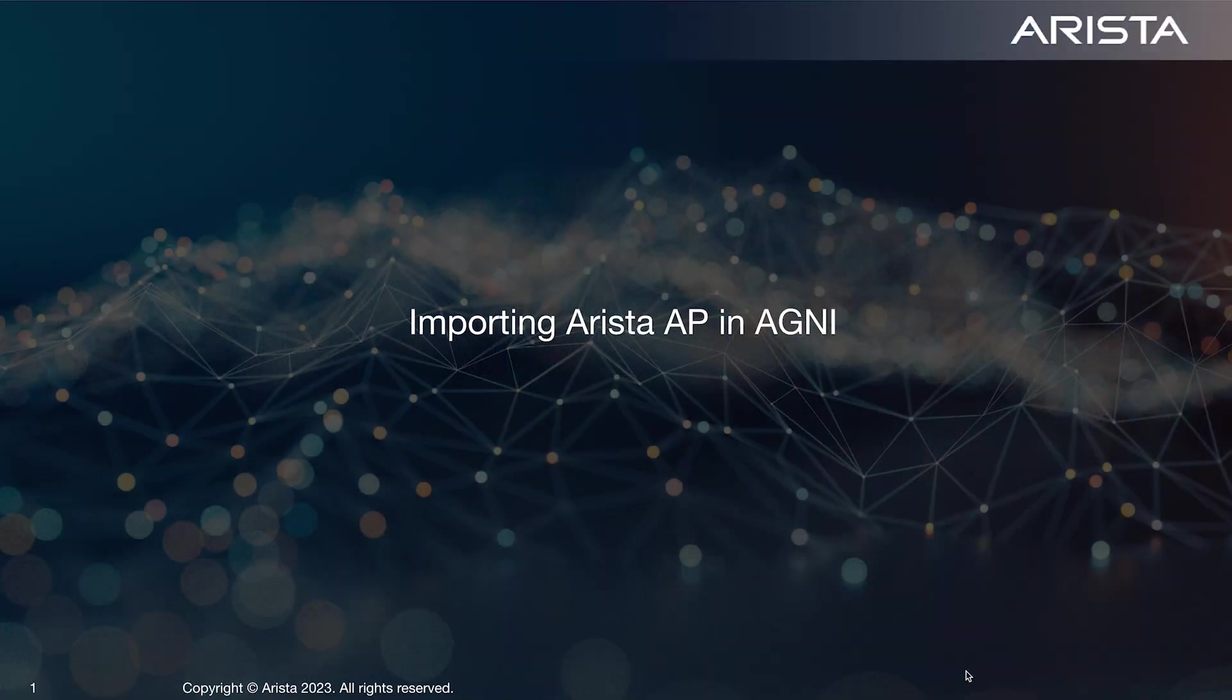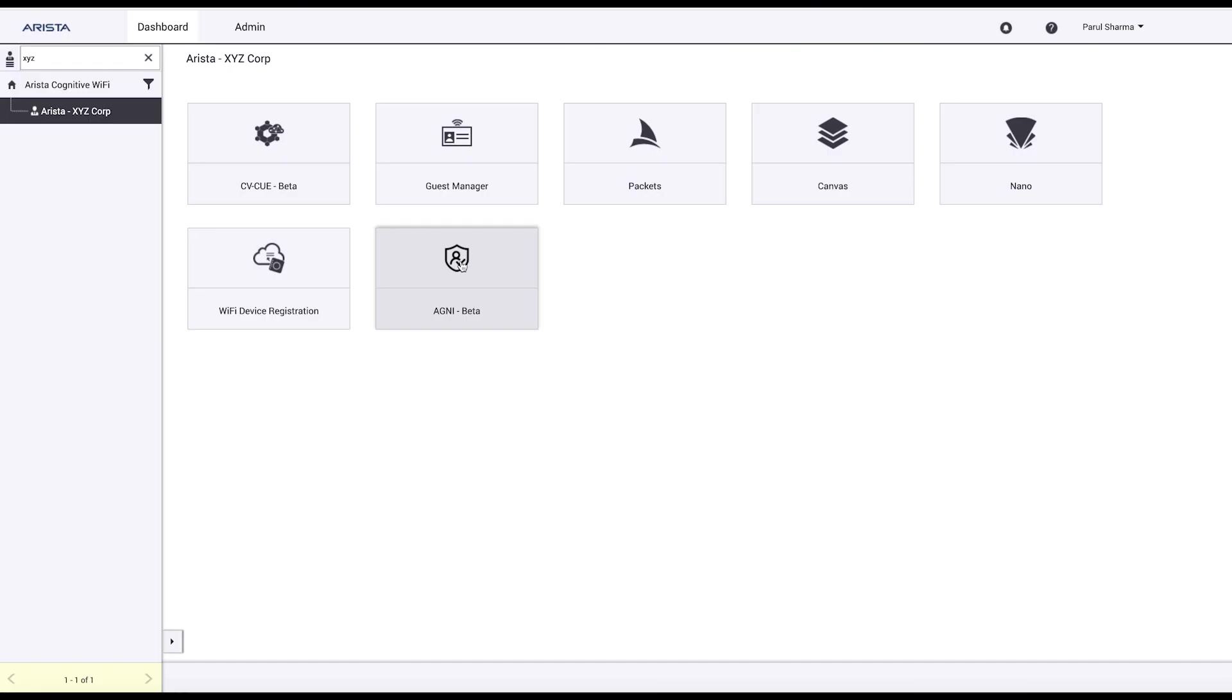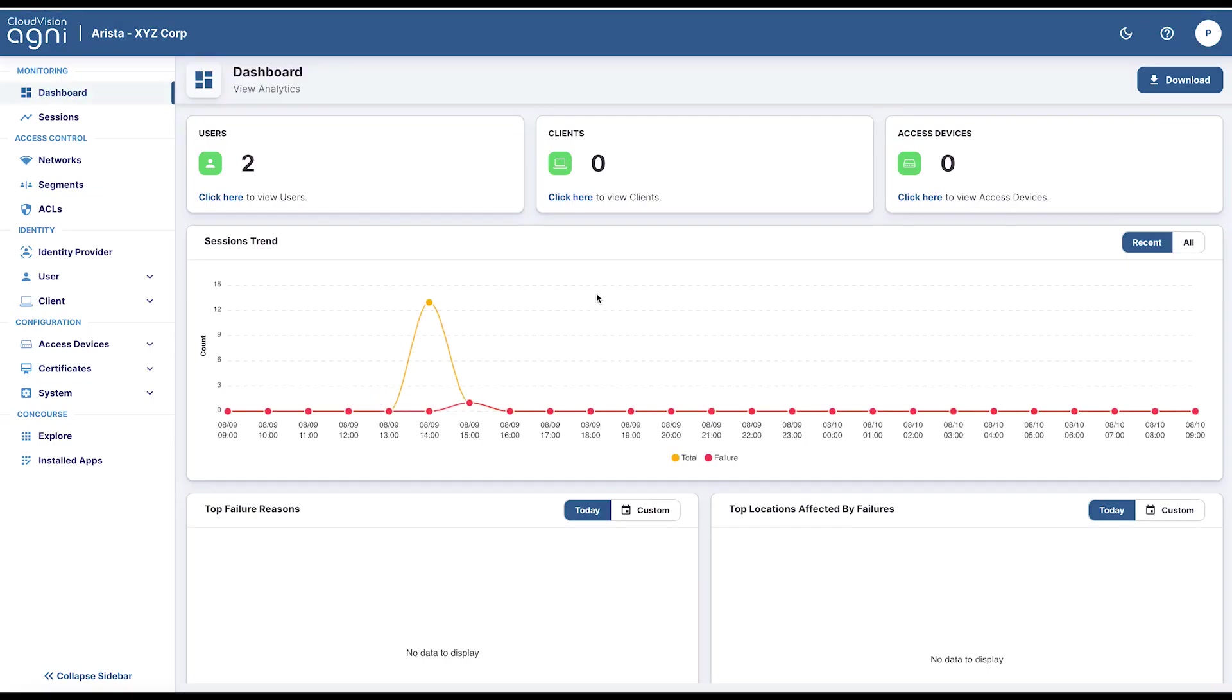Let's learn how to add Arista access points in Agni. We'll launch Agni and find and install the CVQ app.